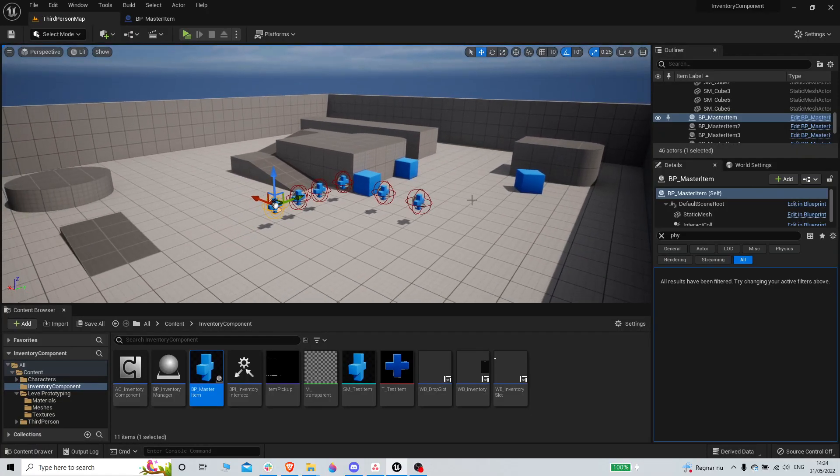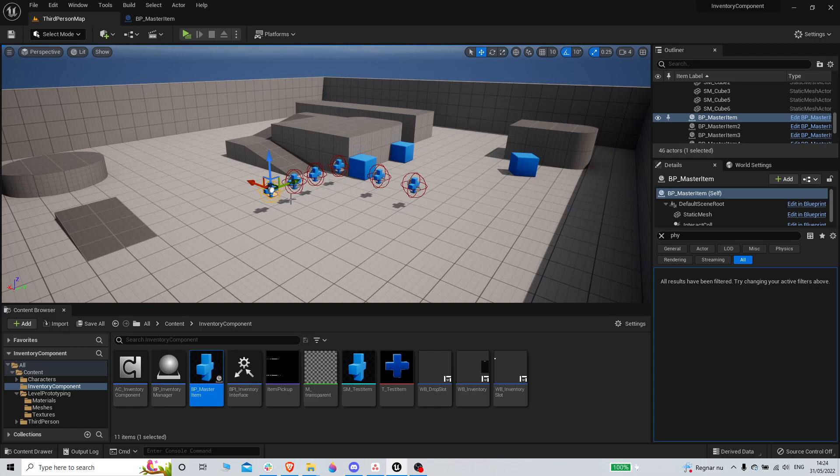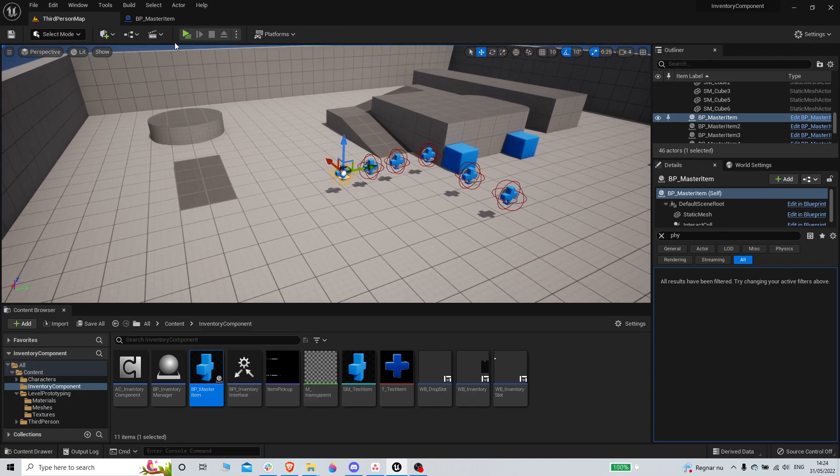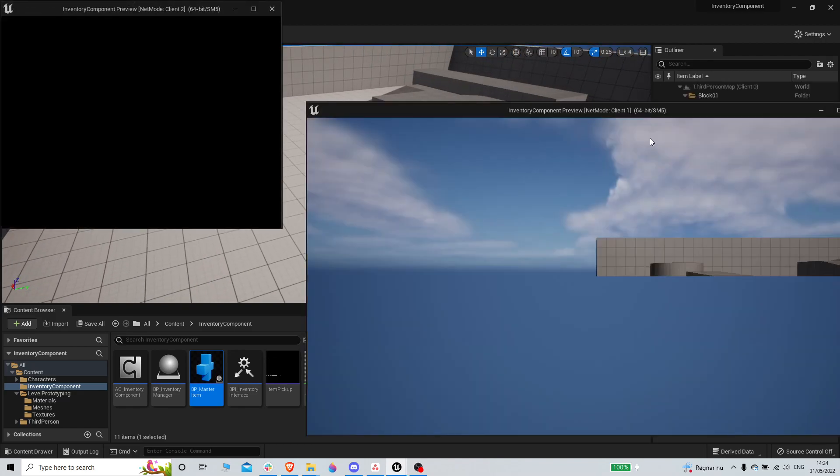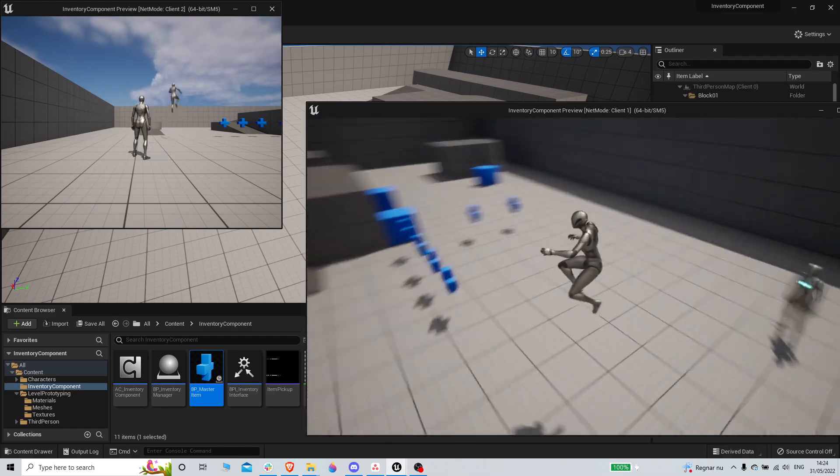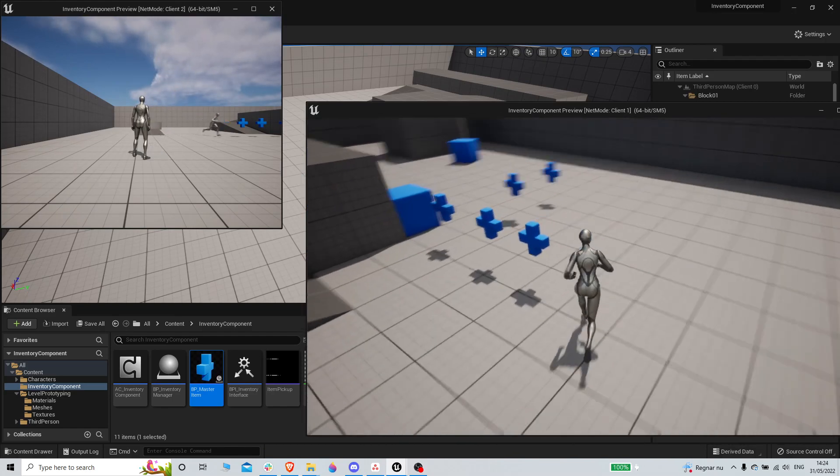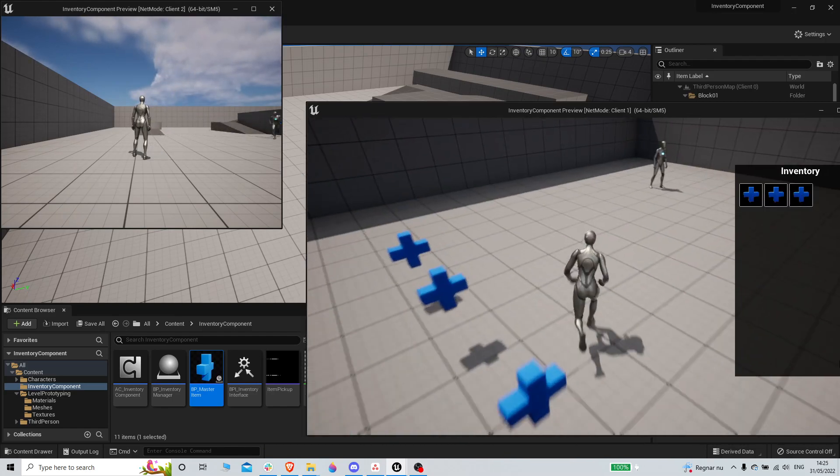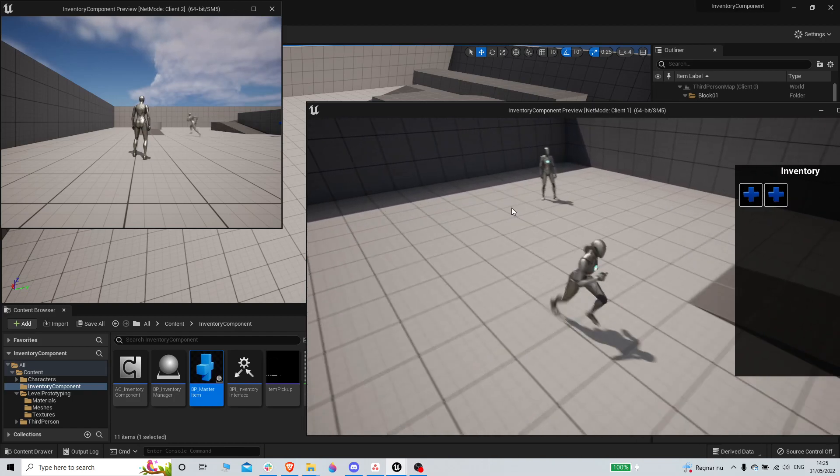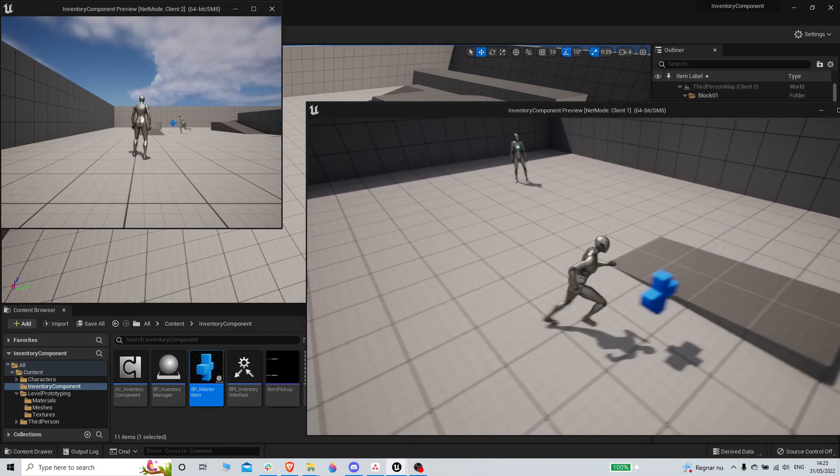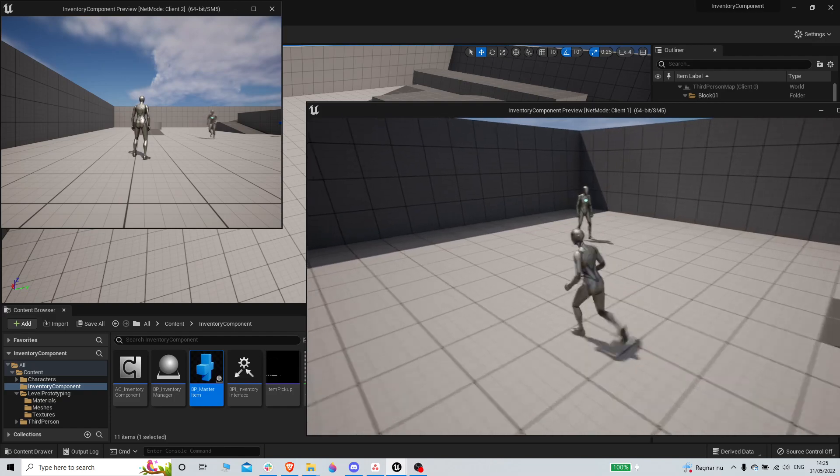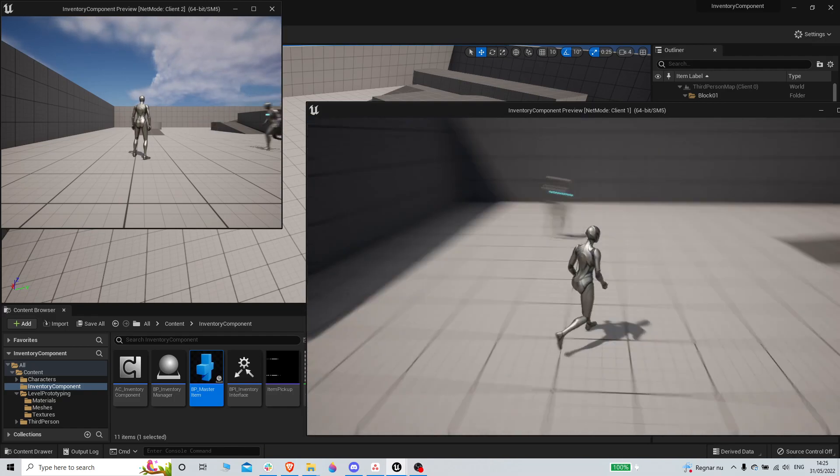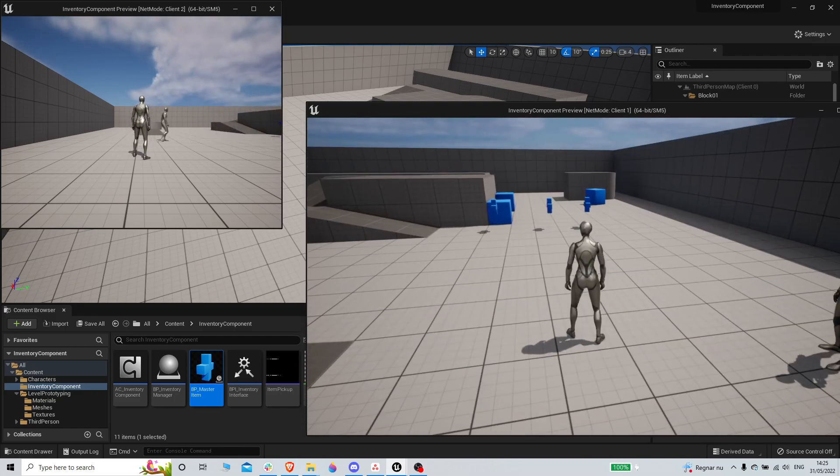All right, welcome back to another video. This one will be a quick one I think. We're just gonna do some nice to have features. We got the inventory working, we can pick stuff up, we can also drop stuff and lose them from the inventory.